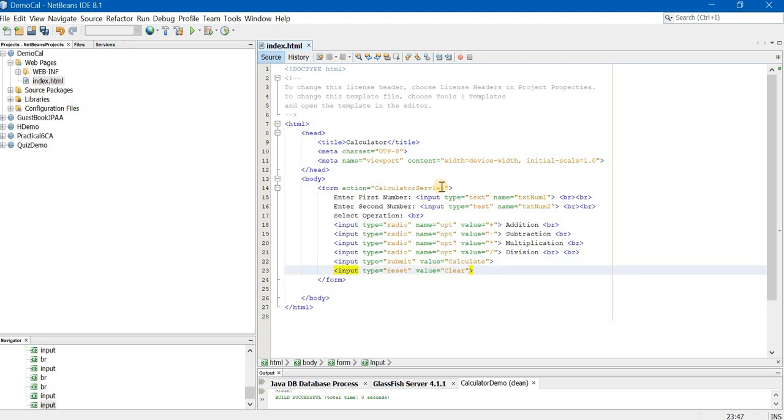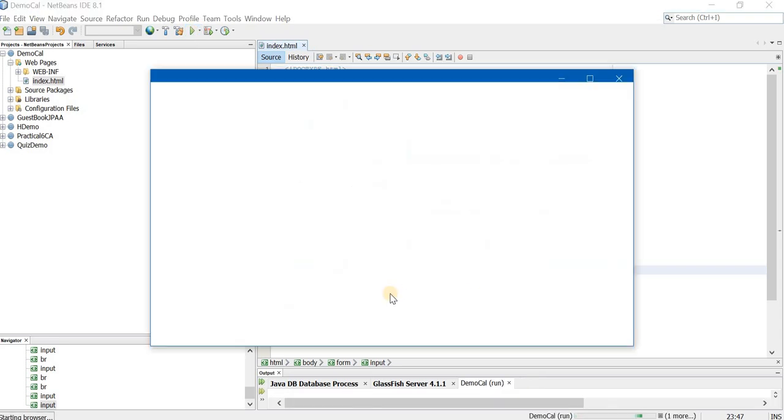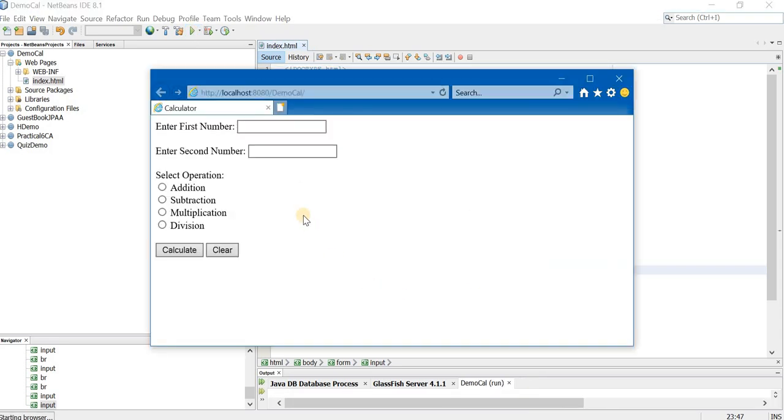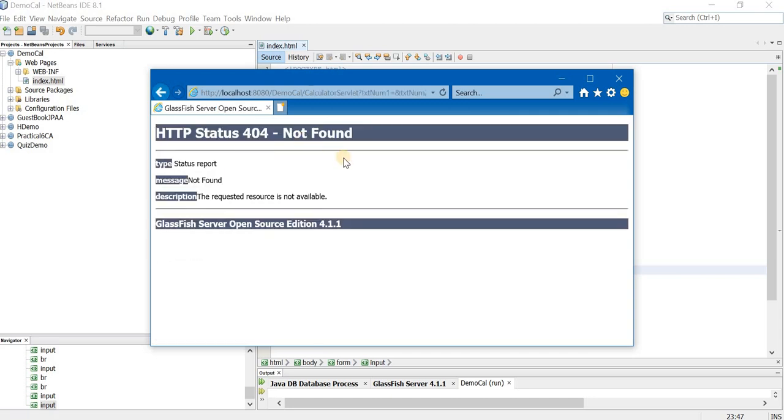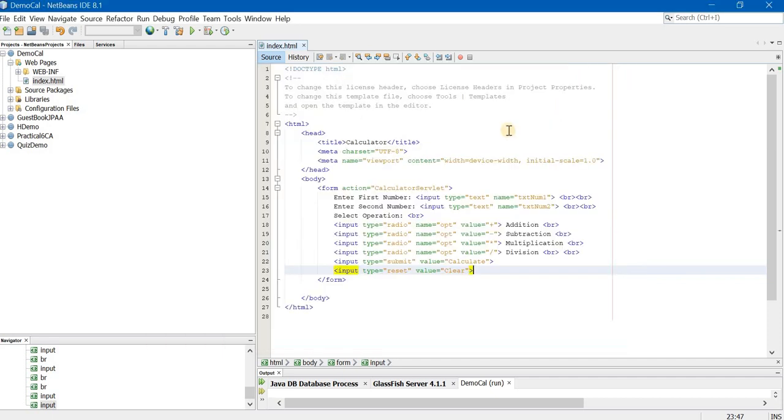Now we will create a servlet, write the code in the servlet and then run the project. You can just check whether your form is running or not just by running the project. If you click on calculate you will get a 404 error because there is no servlet in place right now. So let this error be there. Once we create the servlet that error will go away.